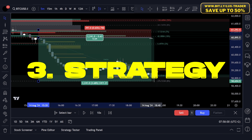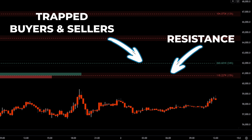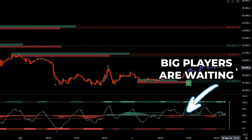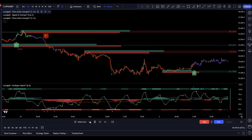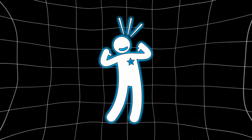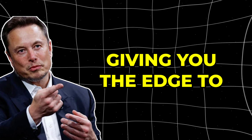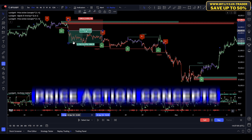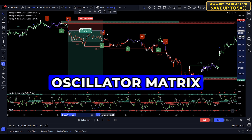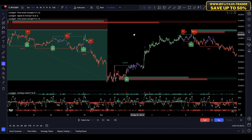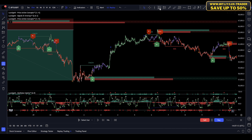Now let's get ready for our third and final strategy. What if you could effortlessly pinpoint crucial support and resistance levels, ride the biggest trends, and uncover the hidden order flows that truly drive the market? In our third strategy, we'll reveal how you can tap into the full power of Luxalgo's advanced AI tool. Welcome to the ultimate trading powerhouse: Price Action Concepts, Signals and Overlays, and the Matrix Oscillator — a powerful trio of indicators that will revolutionize your trading game.